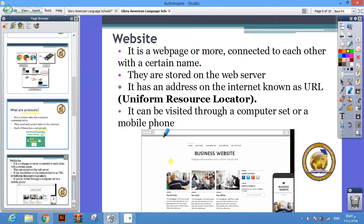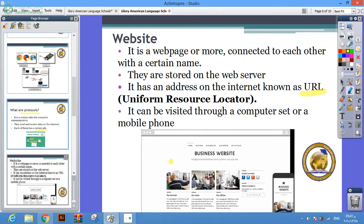It can be visited through the computer set or mobile phone.